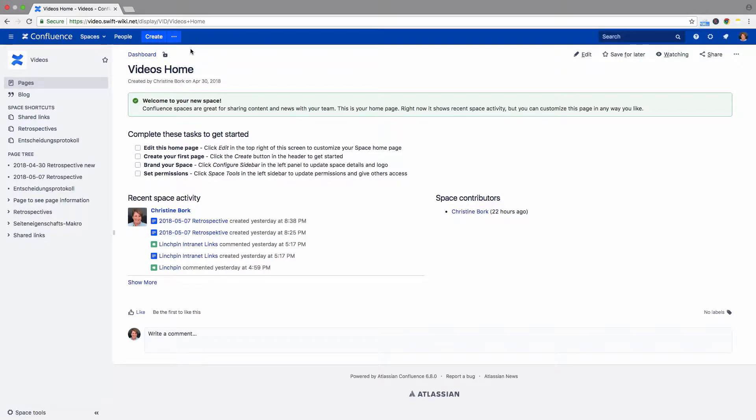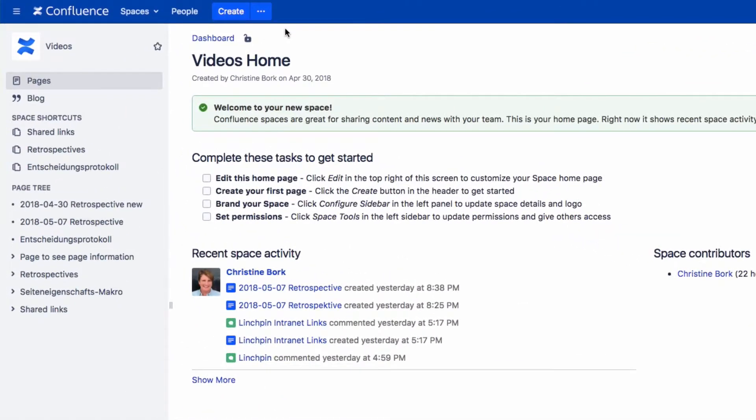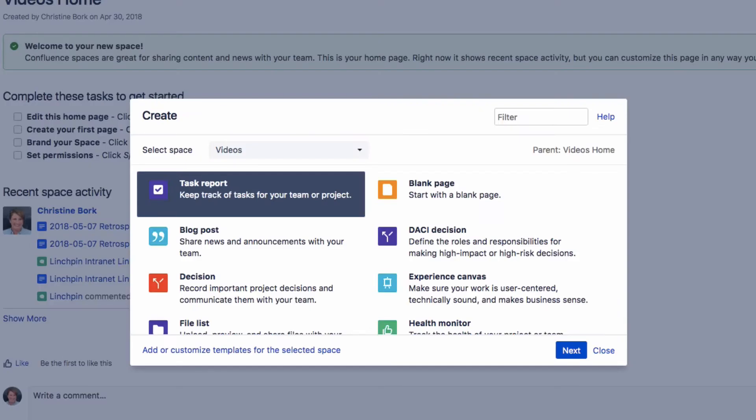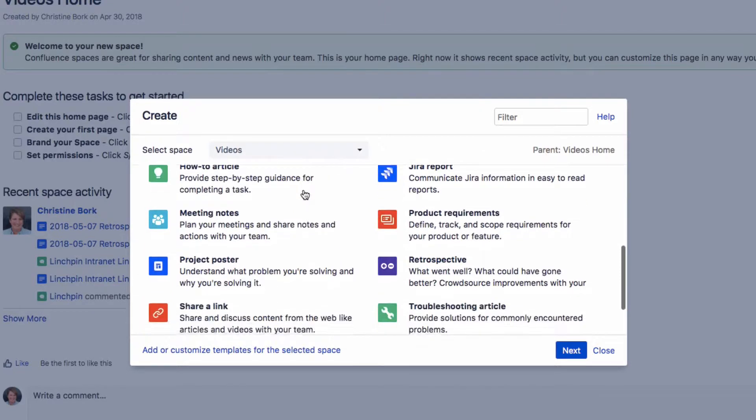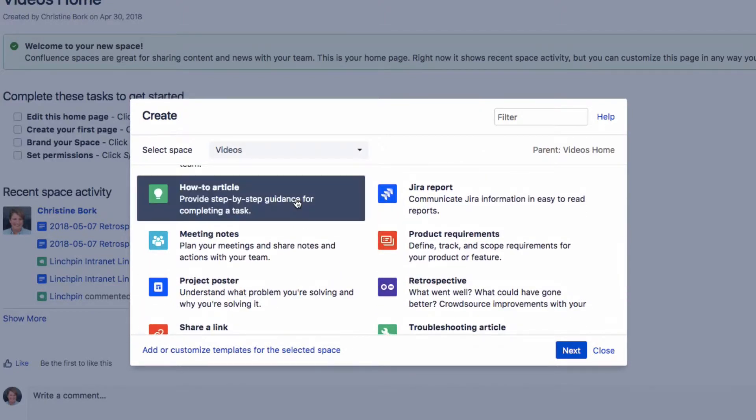The How-To Article Blueprint helps you to document step-by-step instructions to complete a task. To use this blueprint, click on the three dots next to Create in the menu. Select How-To Article and click Next.